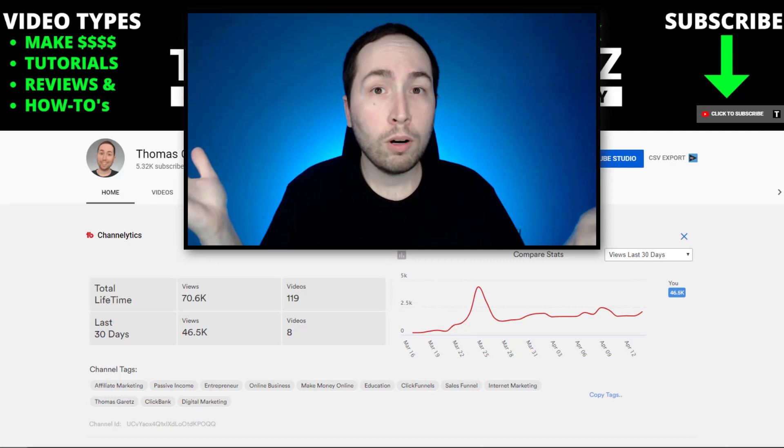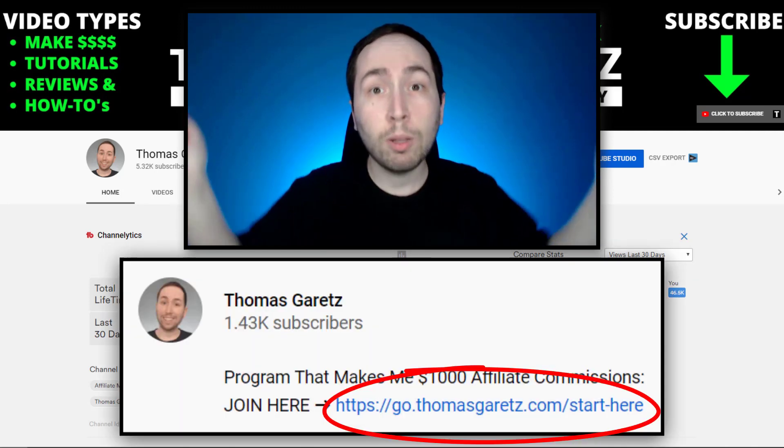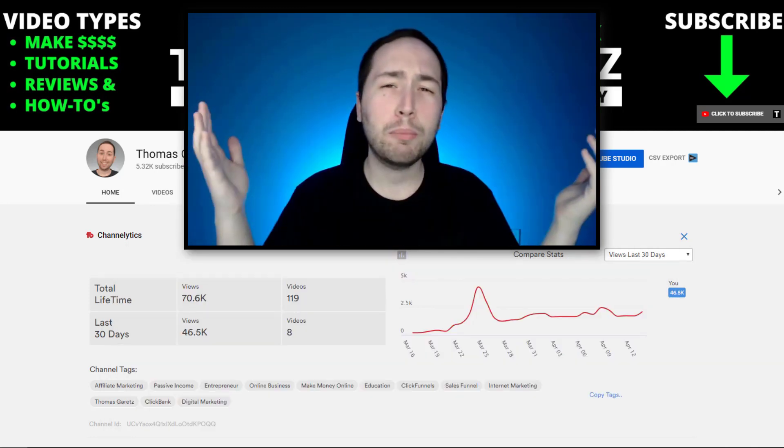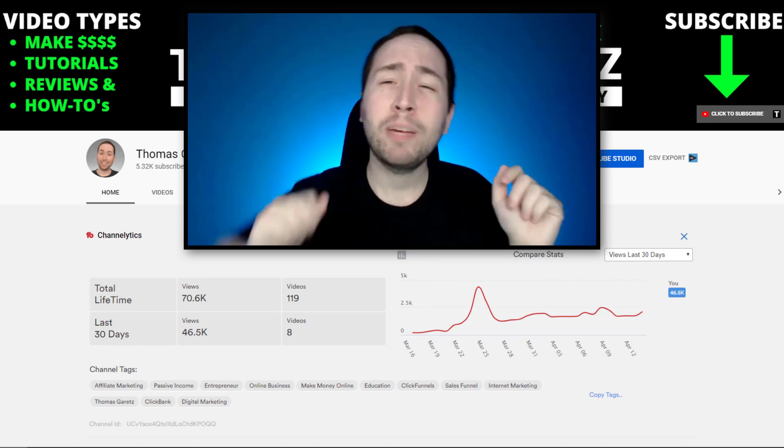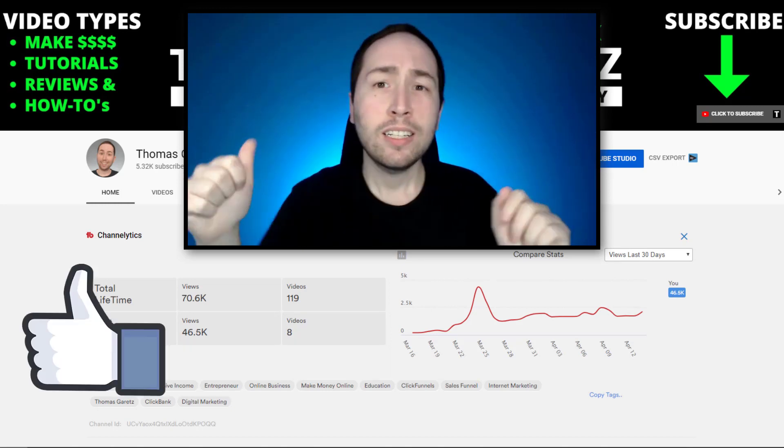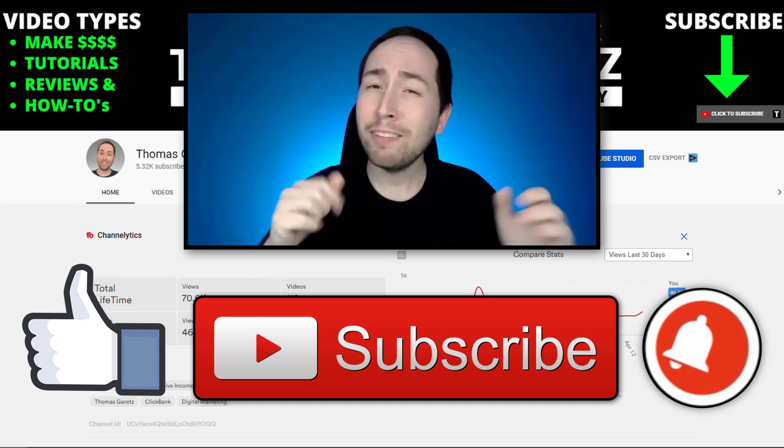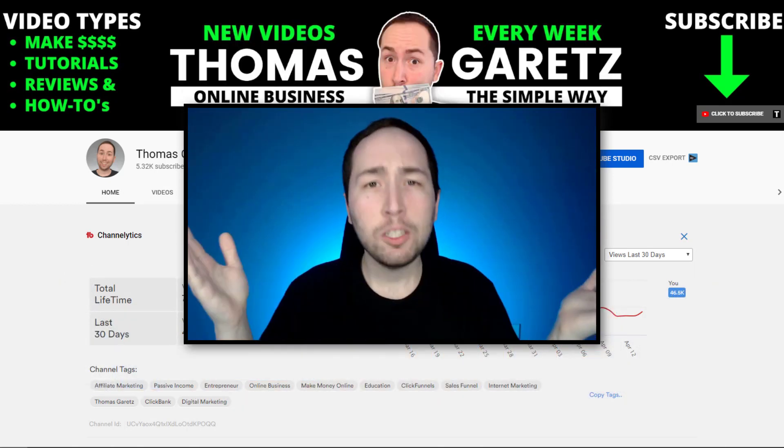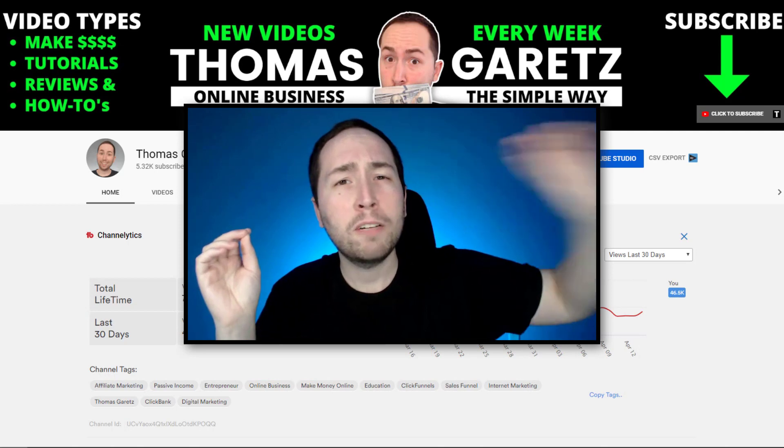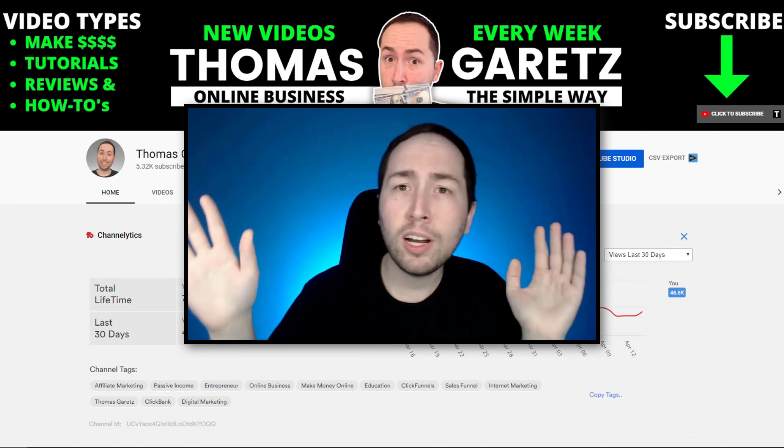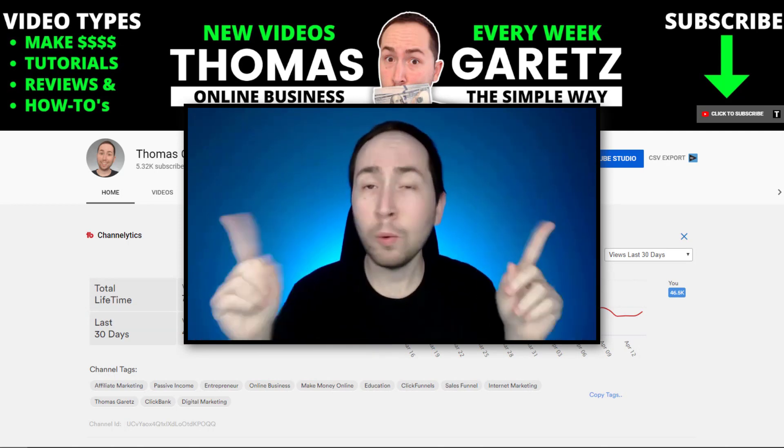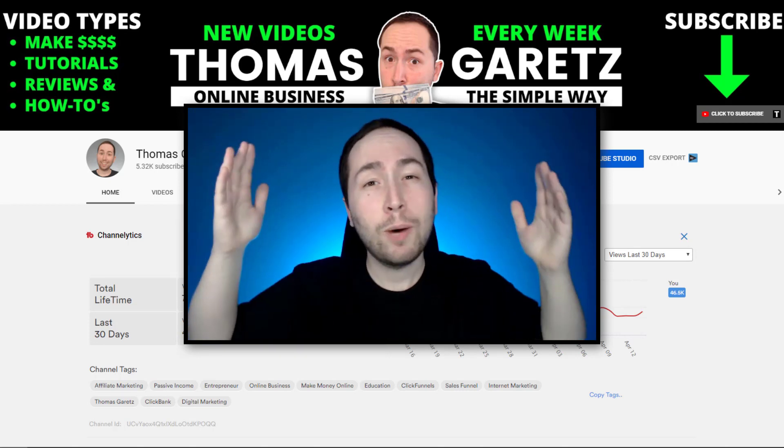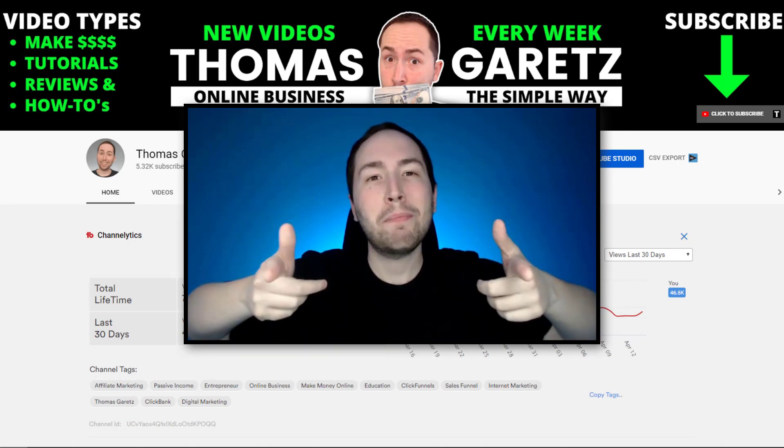And with that being said, thank you so much for watching. I really appreciate it. If you enjoyed this video, make sure to smash that like button, subscribe, and hit the notification bell if you have not done so already. And if you didn't like any of these YouTube channels that you can make without showing your face or high ticket affiliate marketing, check out these two bonus money making methods right here. Thanks again for watching and till next time.